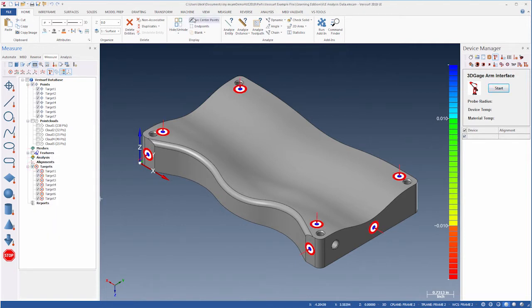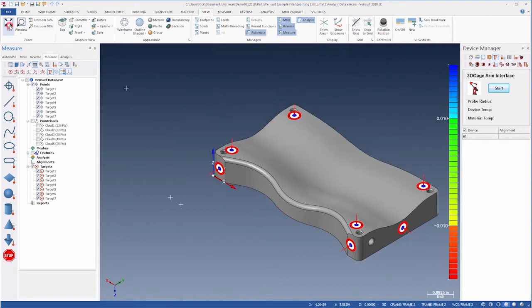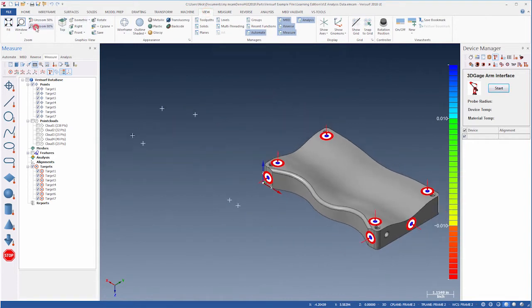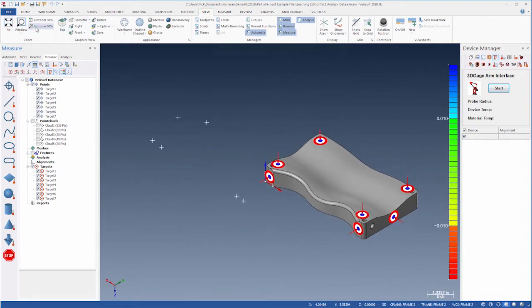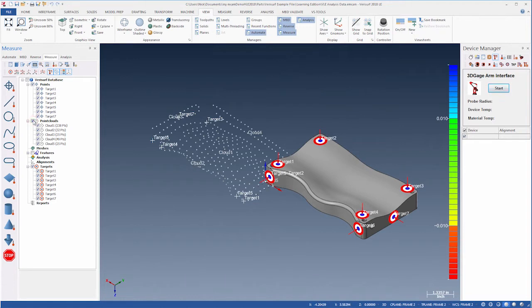On the View tab, we'll fit and zoom out. Let's enable the point name display to identify the targets and their corresponding measured points. Finally, we'll display the point clouds. These were measured around the top and sides of the part using a 3D gauge.